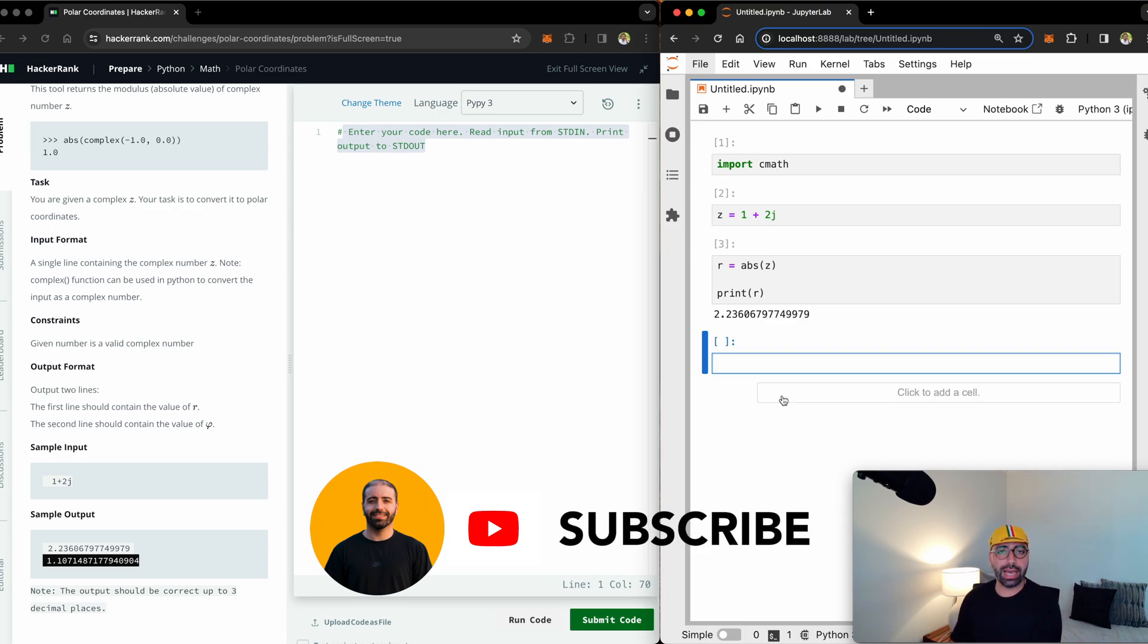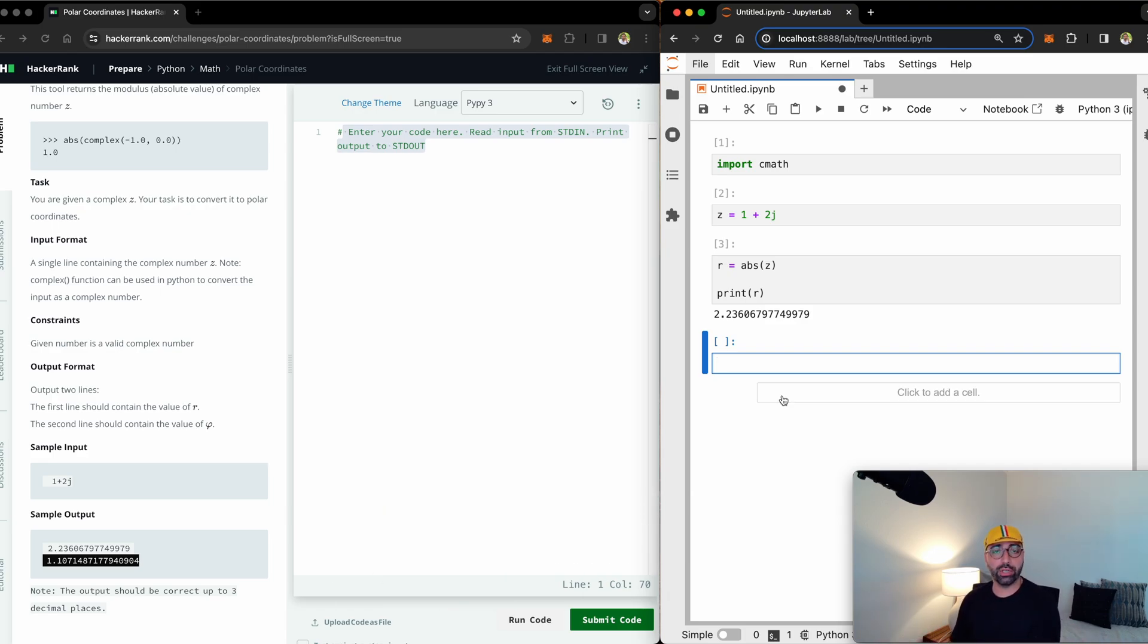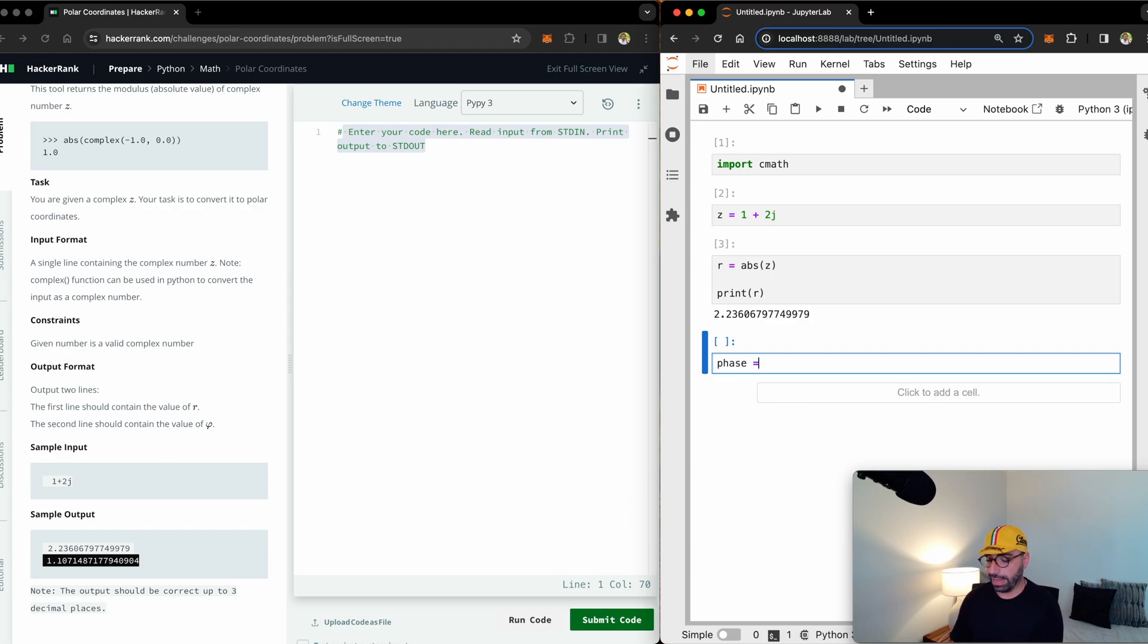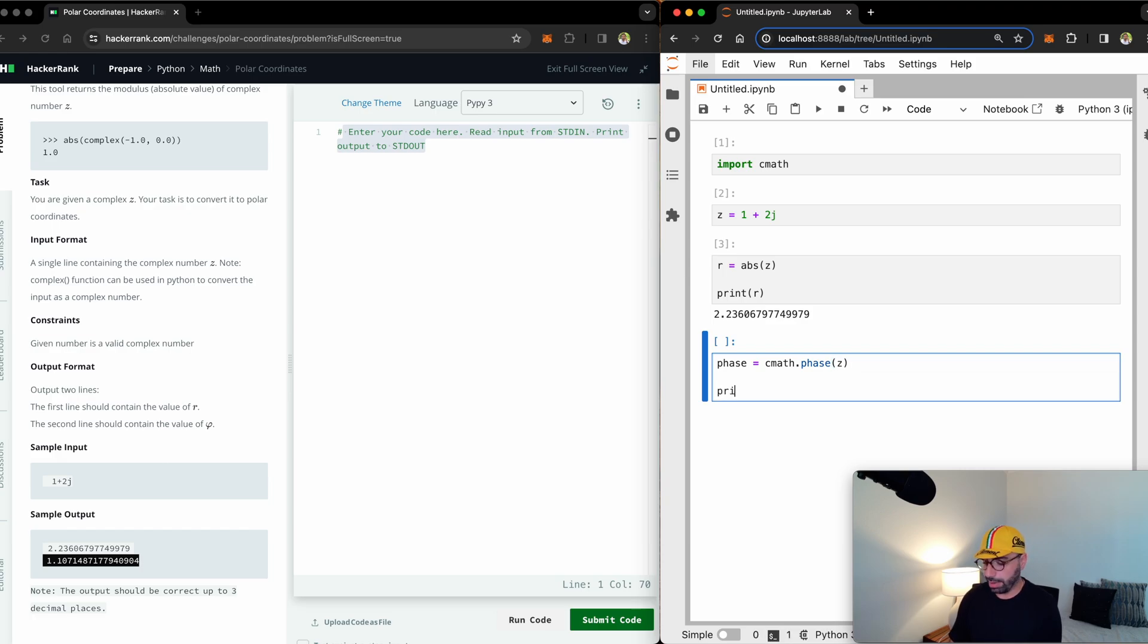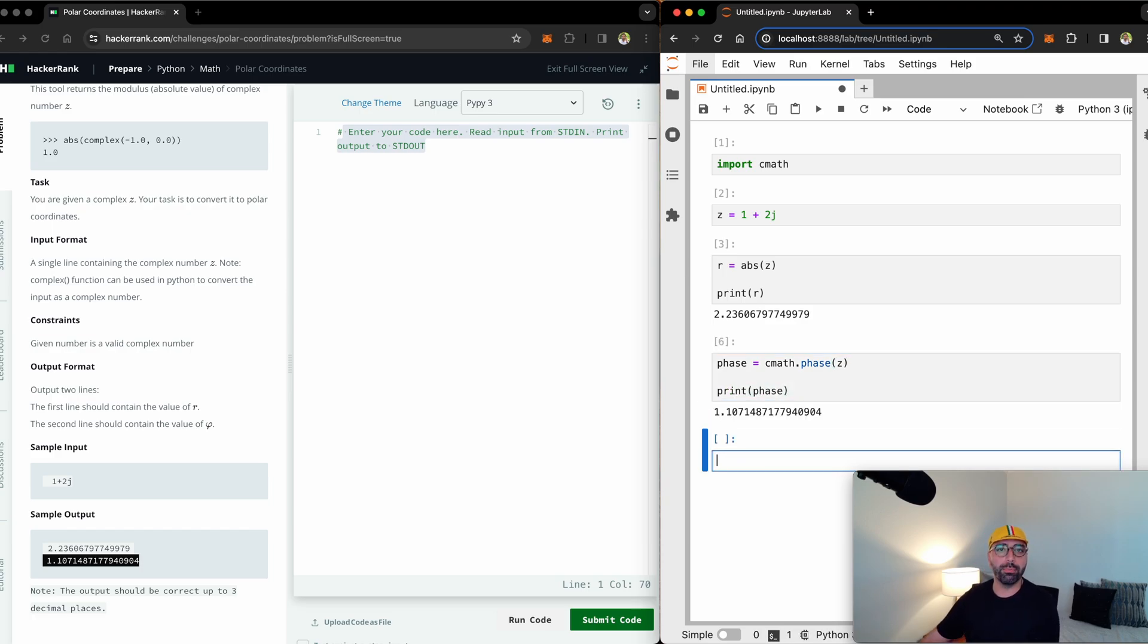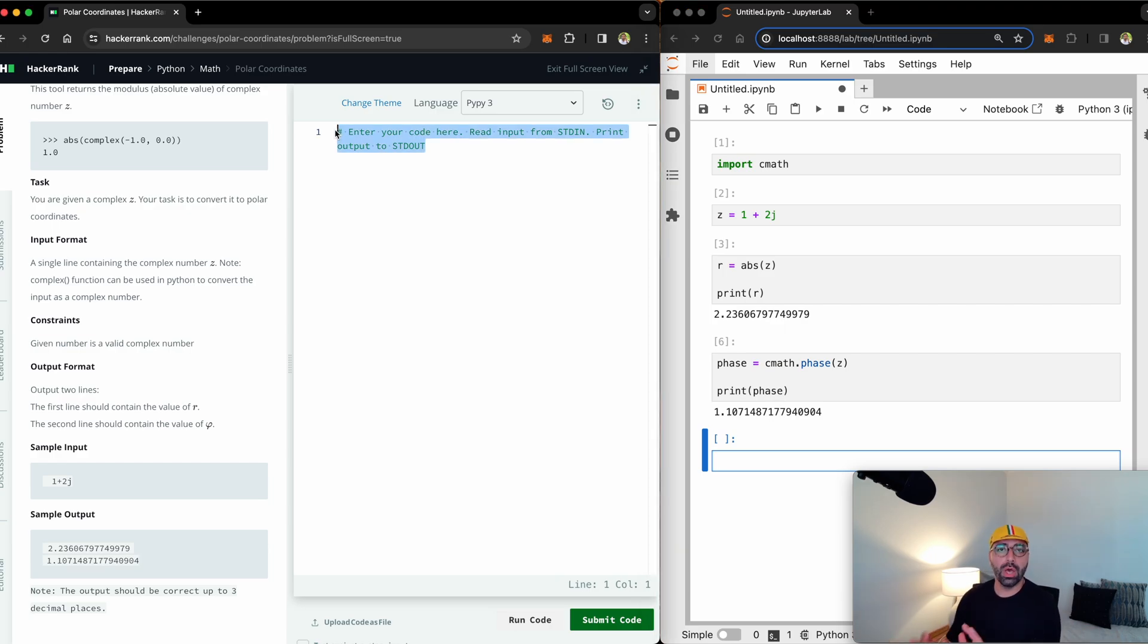Now after I have calculated the r, it's time to calculate the phase of this complex number. So if I call a value phase, I will need to import the phase function from the cmath library and feed value z into that function. If I print the phase right after it, you will see that 1.107 and all the decimal points is the phase.